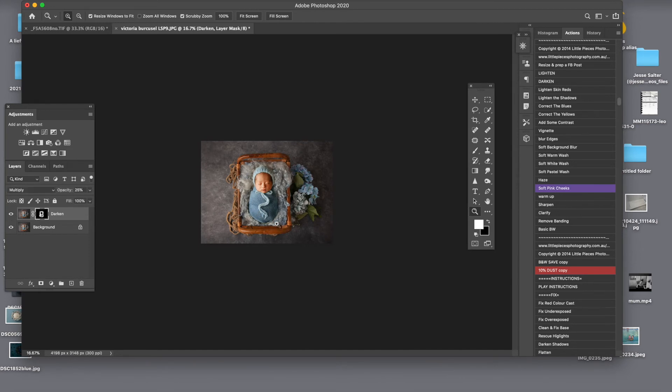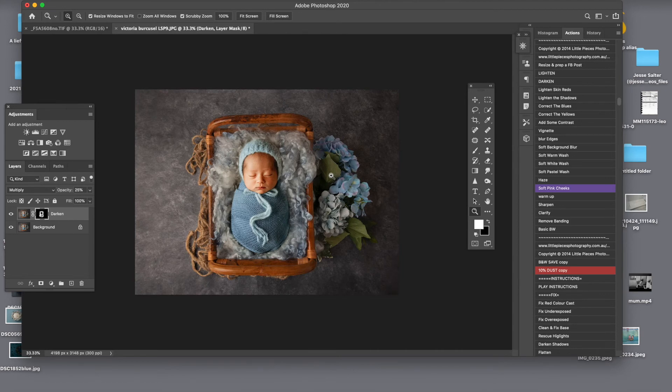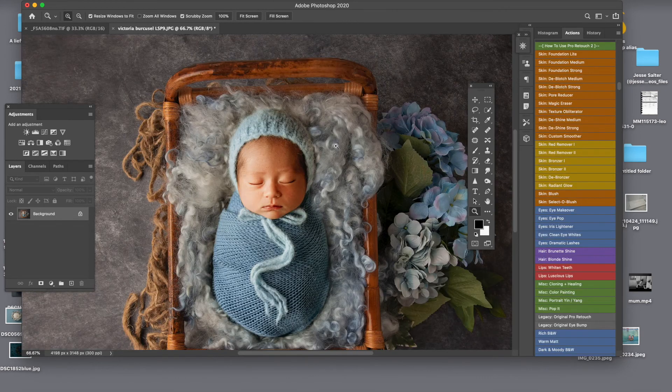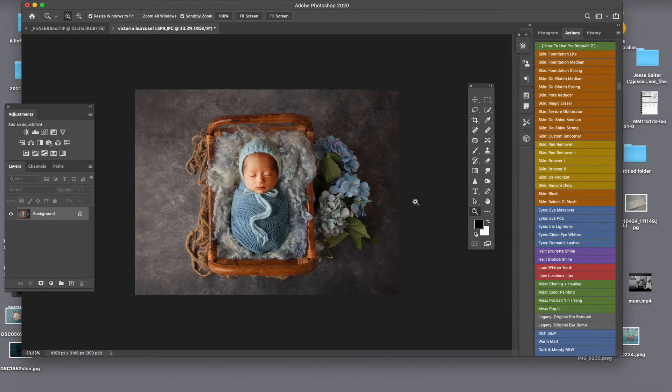If you believe it's too much, you can of course reduce that. But I do love it. For me, this image looks very good.